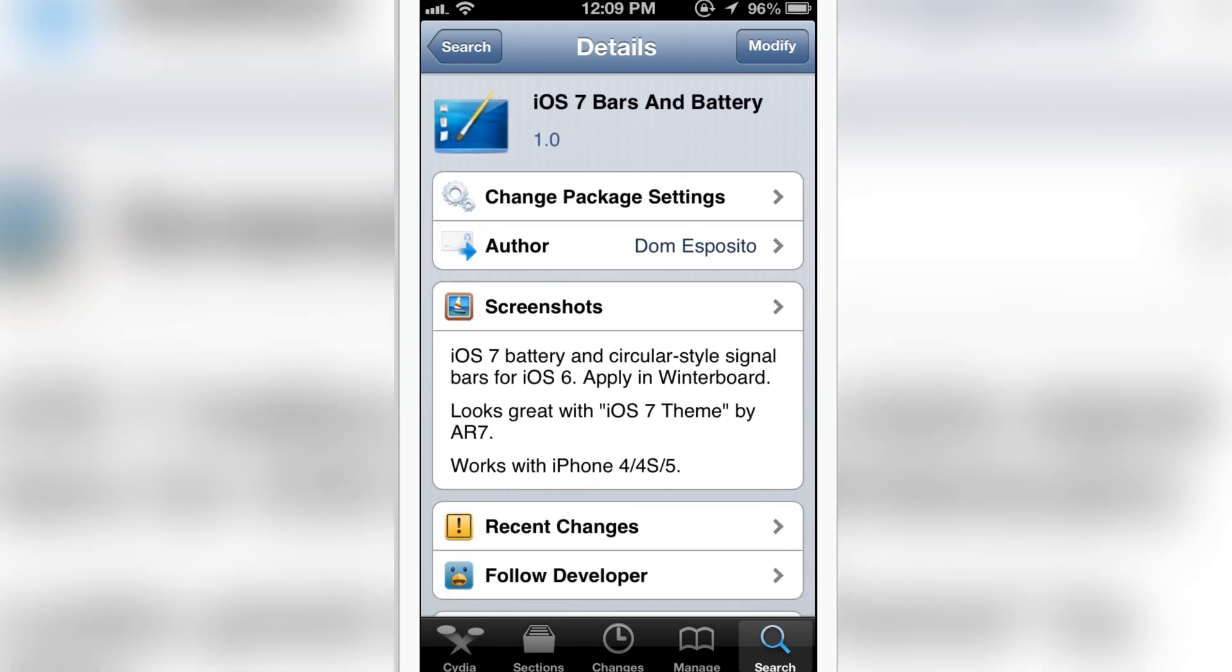But not with the interface. When you open up settings, you don't get the new settings look. You just get the springboard new theme. That's what iOS 7 theme looks like. Write me down in the comment section about all the iOS 7 themes.